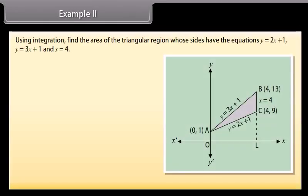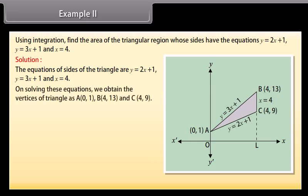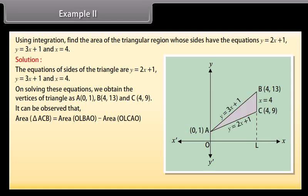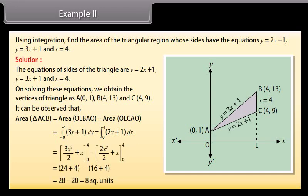Example 2: Using integration, find the area of the triangular region whose sides have the equations y = 2x + 1, y = 3x + 1, and x = 4. The vertices of the triangle are A(0, 1), B(4, 13), and C(4, 9). Area of triangle ACB = area of OLBAO − area of OLCAO = ∫ from 0 to 4 of (3x + 1) dx − ∫ from 0 to 4 of (2x + 1) dx. By solving, area of triangle ACB = 8 square units.